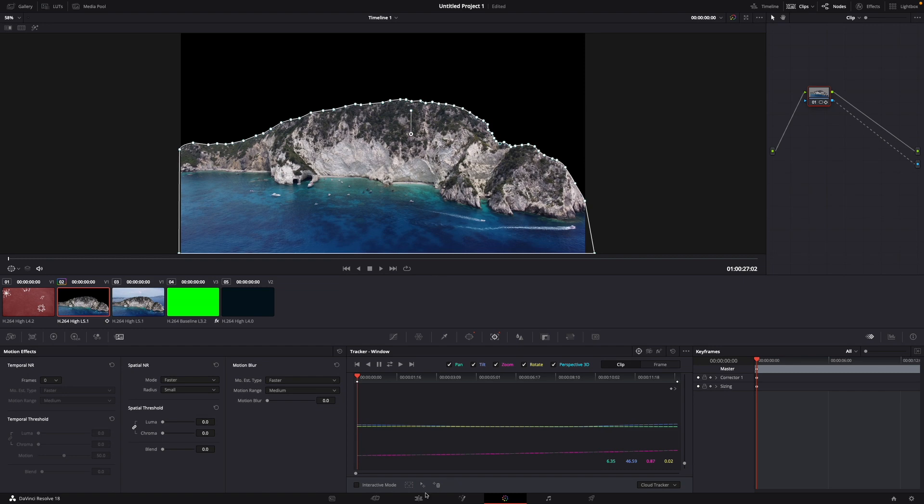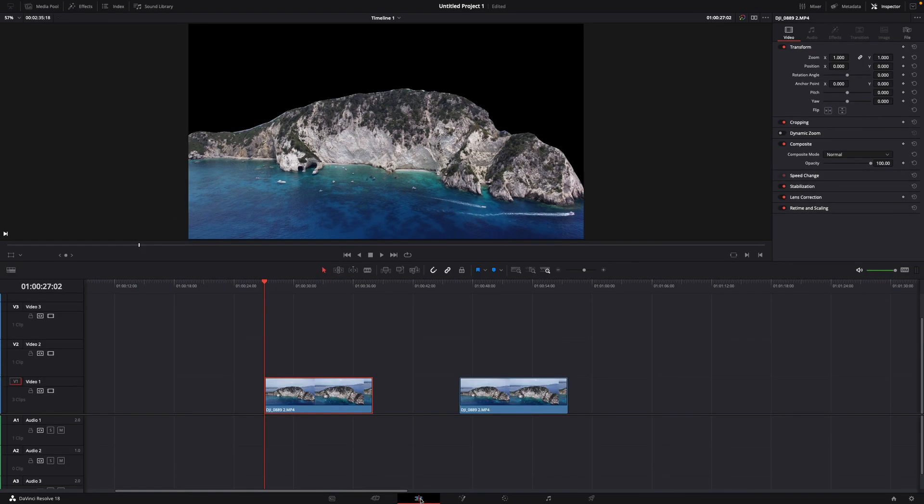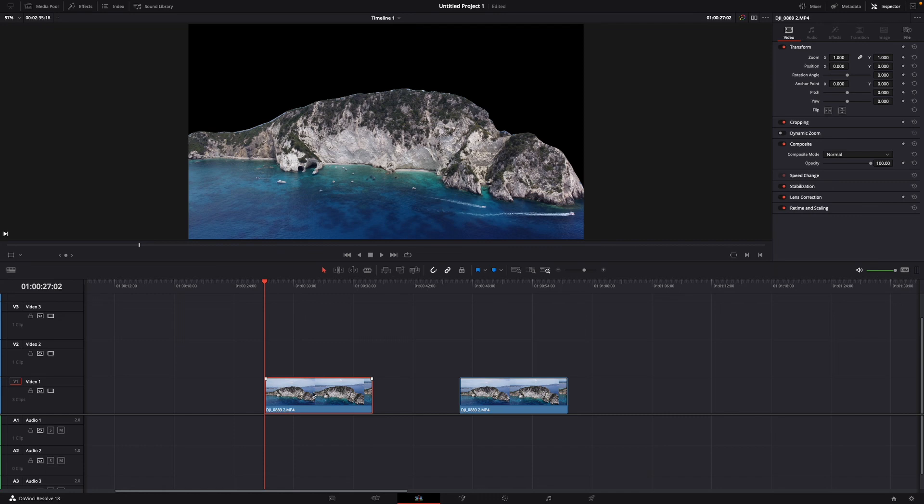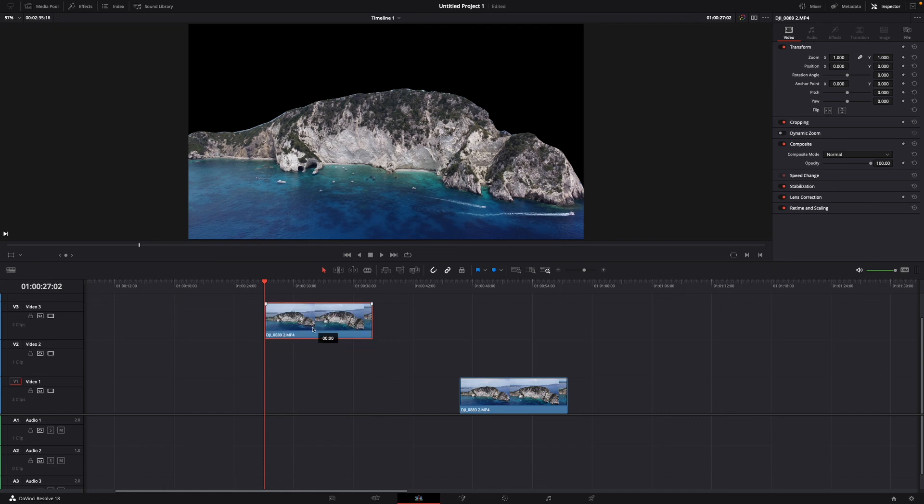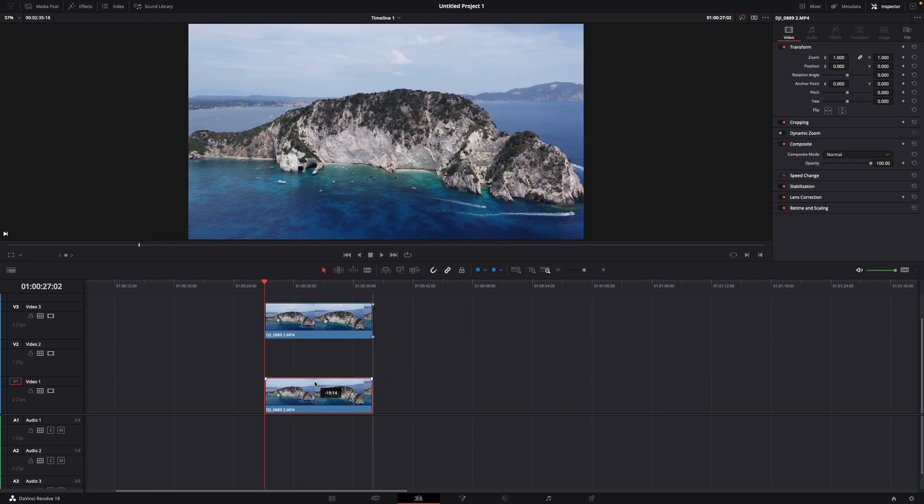Then just go back to the editing page. Here you have it. It's not perfect but we can work with it. Then what you want to do is just put this two times up and then move this under the other clip.